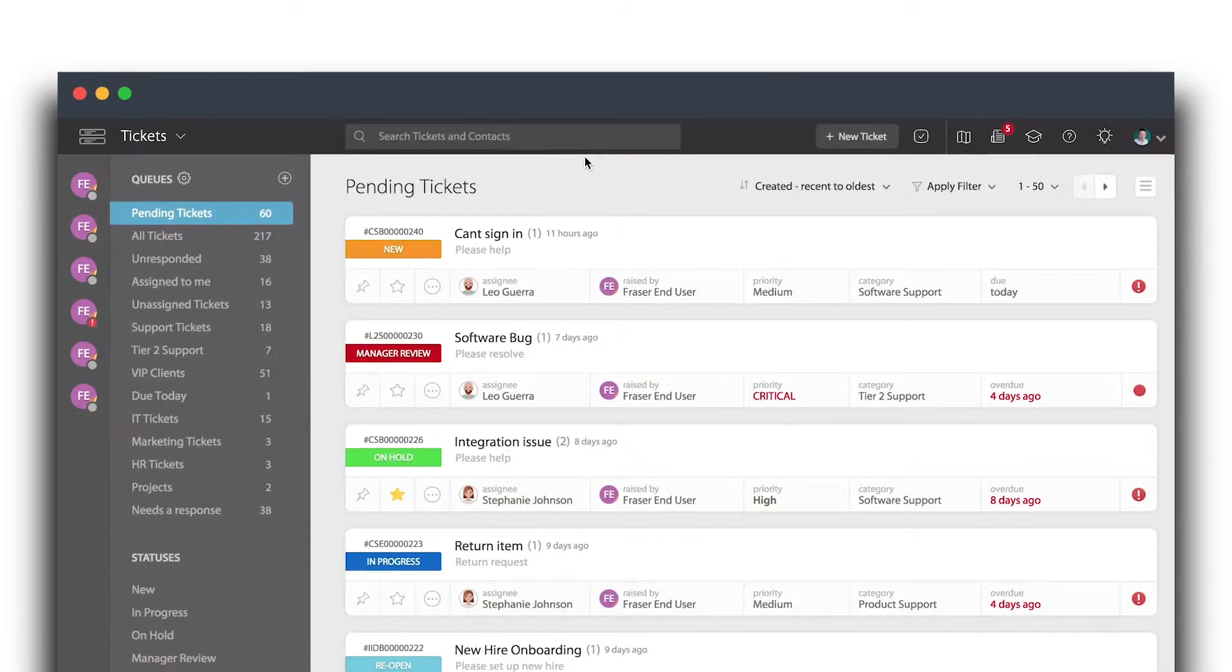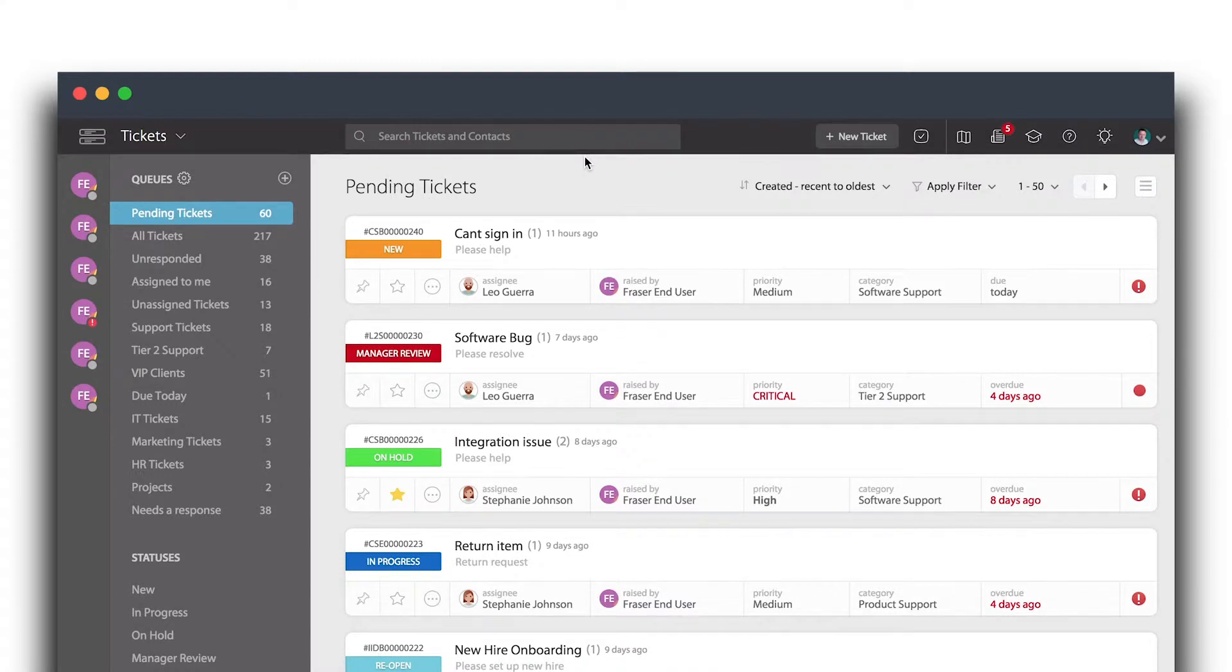Today we are going to learn how to create ticket templates in HappyFox. This feature will be really useful for requests that are frequent and similar from your contacts.